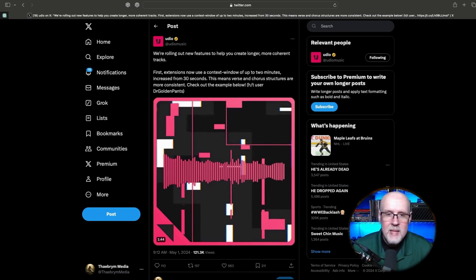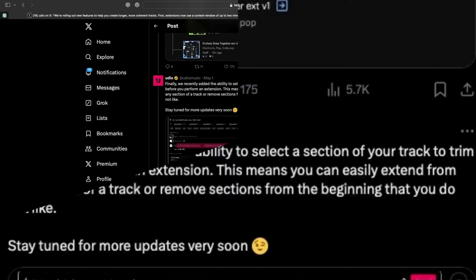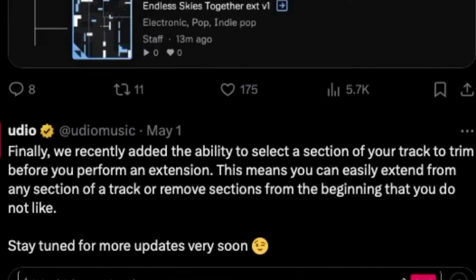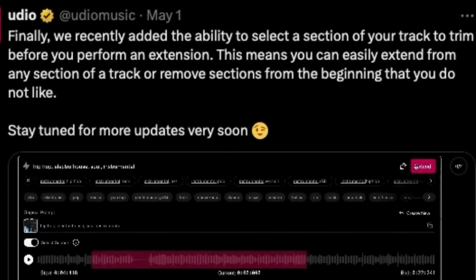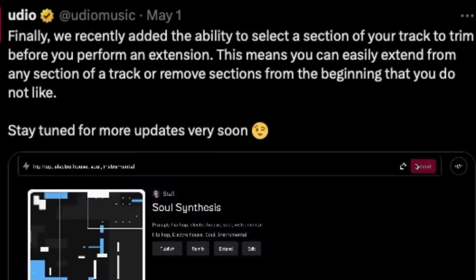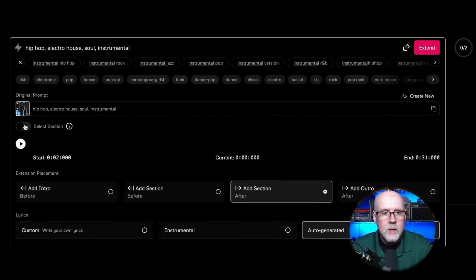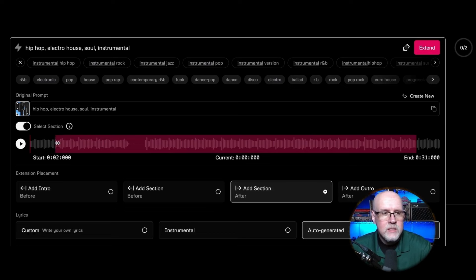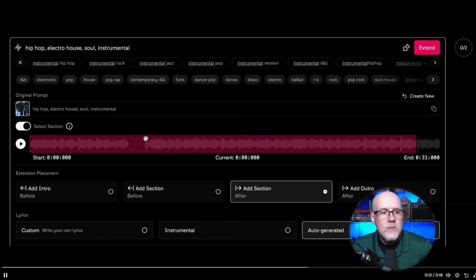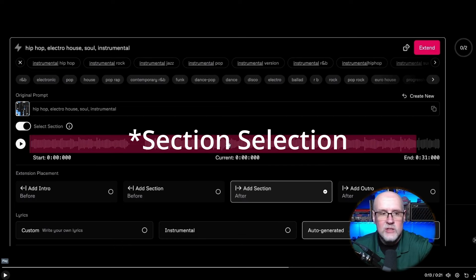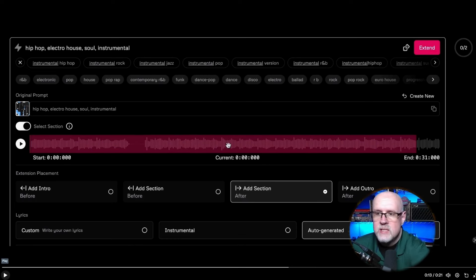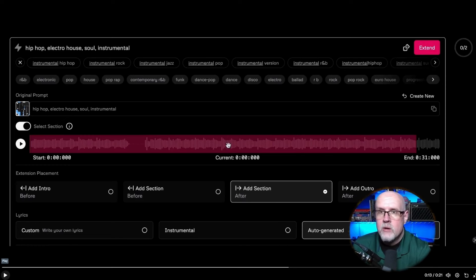That's going to be very helpful. The last thing they talk about: they recently added the ability to select a section of your track to trim before you perform an extension. You can see here on their Twitter — you click on selection track, get all the red highlighted area. This is what's going to stay in when you trim it. This is your keeper. You can zoom this around, find a place you want it. You're going to have to play with it a little bit.